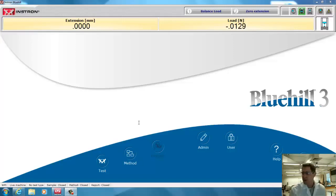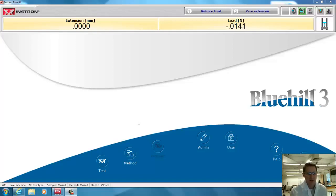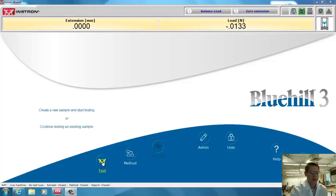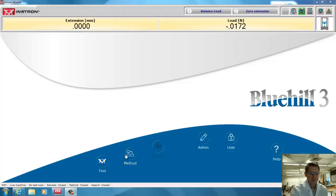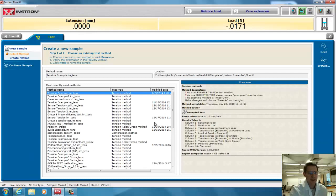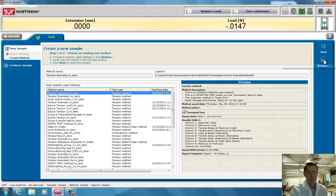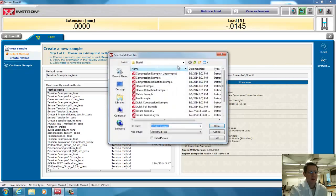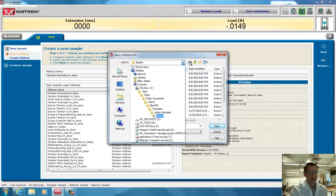So I want to do a uniaxial test. I have a piece of leather in the grips already. I've already balanced the load cell before I put them in the grips and zeroed the extension, but I'm going to have to put a tear load on before I do the test. Now I want to do a uniaxial tensile test. So I can either choose method or test. I'm going to choose test. I can choose here a test that's already been used recently, or I can browse, and I'll do a browse.